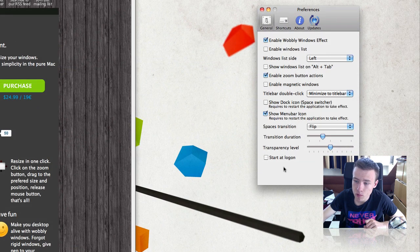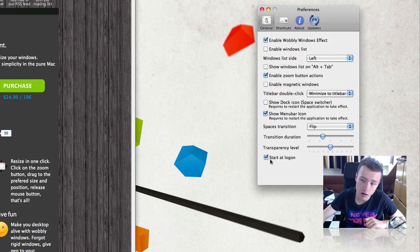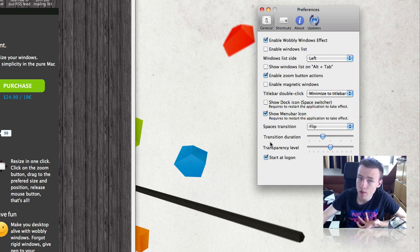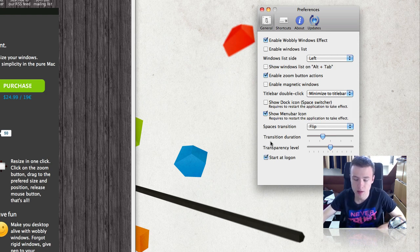There's transition duration and transparency level. And if you want it to start at login or not — I highly recommend enabling that because you want this running every time. You don't want to start up the application manually every time.